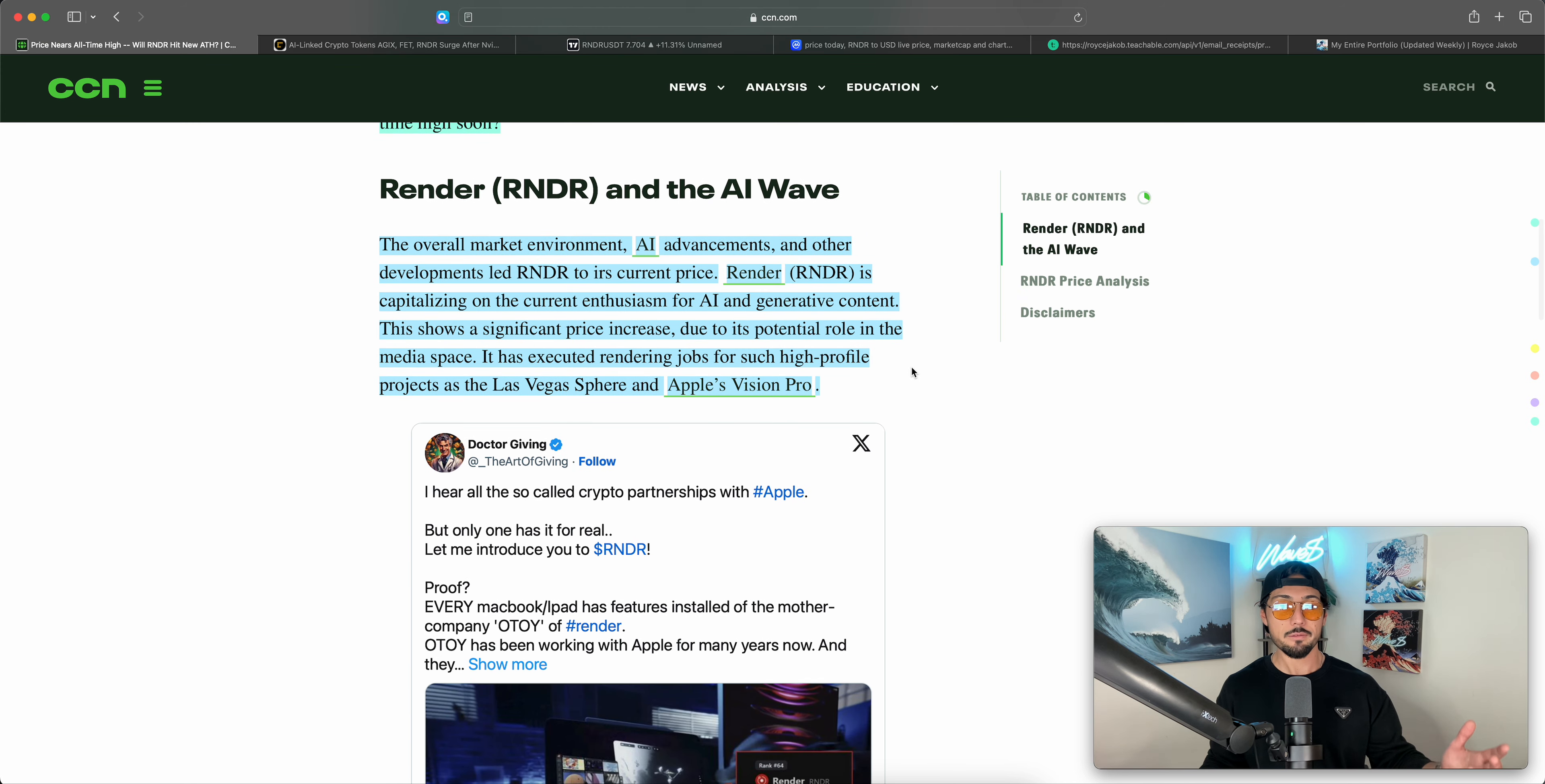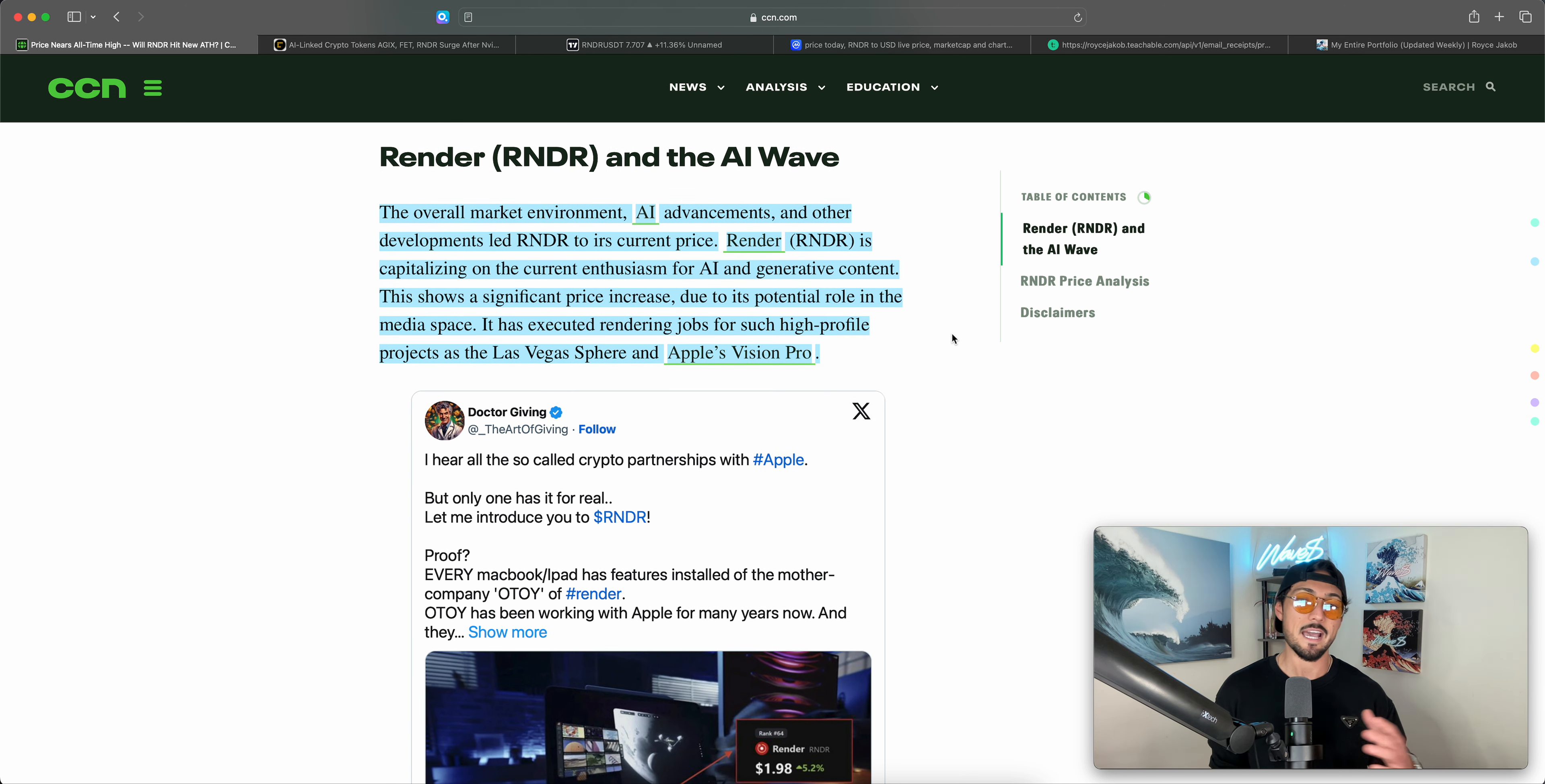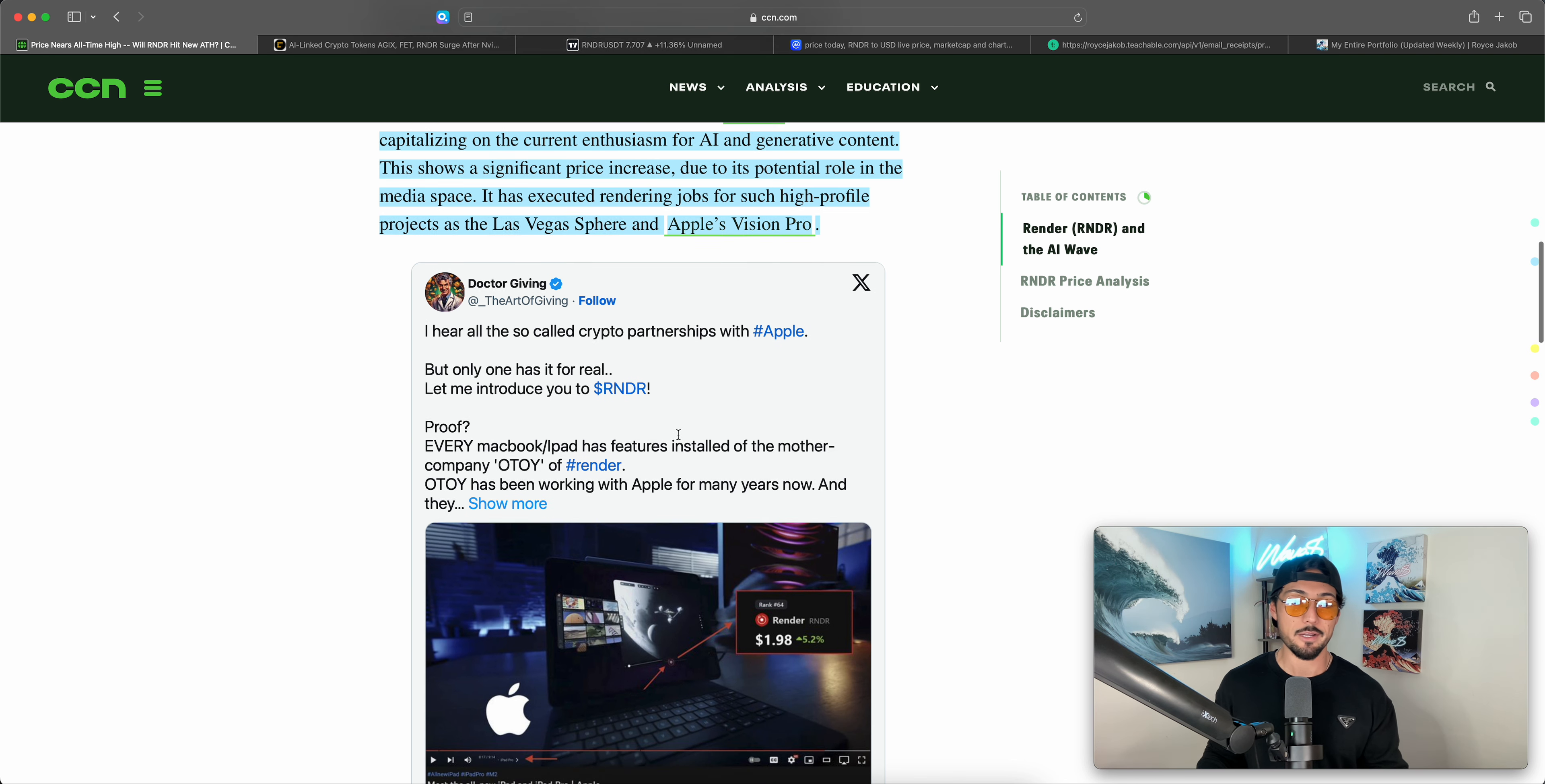Render and the AI wave. The overall market environment, AI advancements, and other developments led Render to its current price. You got to fact check this one a little bit, buddy. I'm sorry, spell check. Render is capitalizing on the current enthusiasm for AI and generative content. This shows a significant price increase due to its potential role in the media space. It has executed rendering jobs for such high-profile projects as the Las Vegas Sphere and Apple's Vision Pro. Those are big names, blockbuster names there.